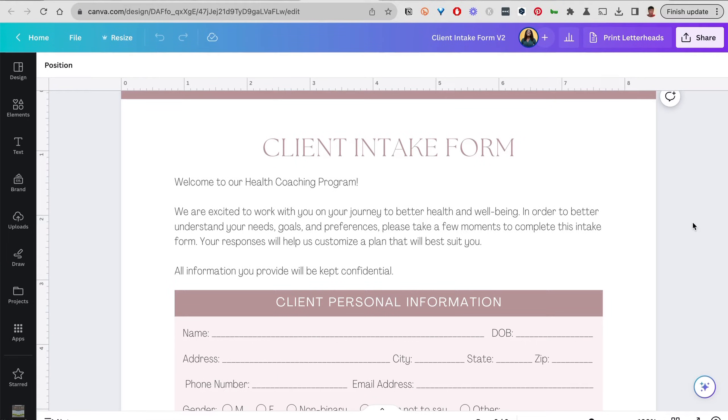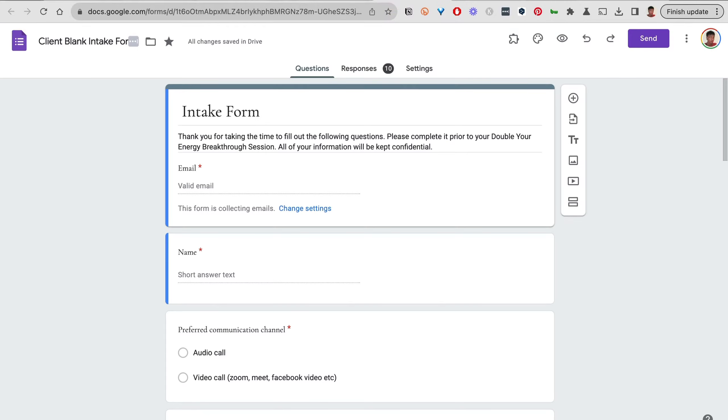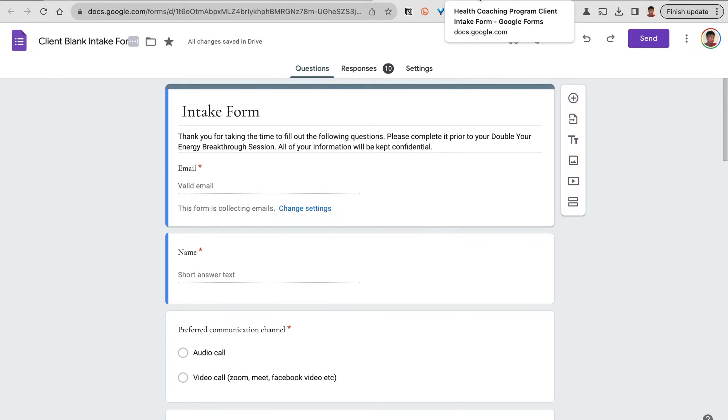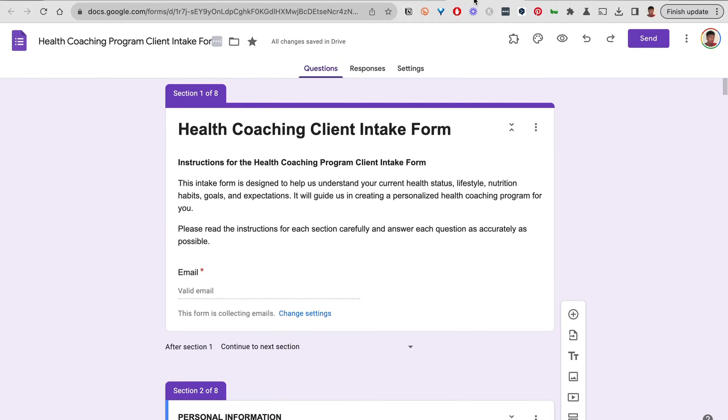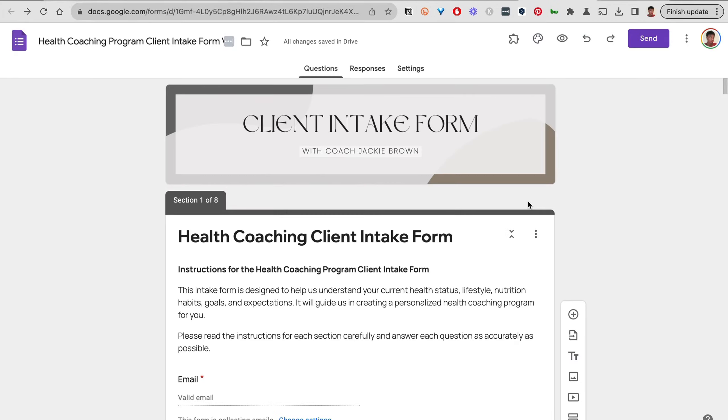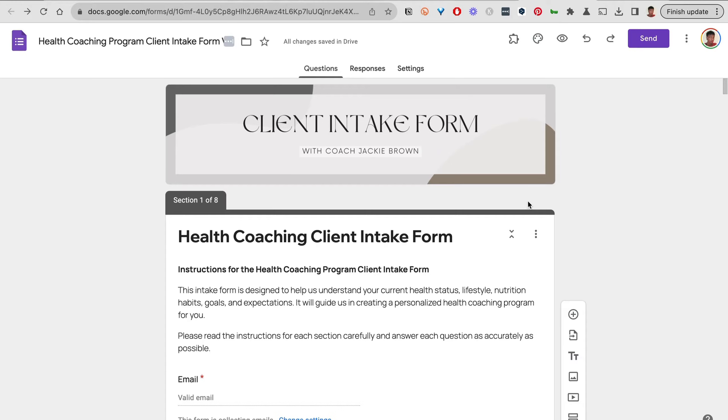Hi everyone, welcome back to my YouTube channel. In this video, I'm going to talk about how we can convert a generic-looking Google Forms client intake form—something that looks like this or that looks like this—to something that looks like this.